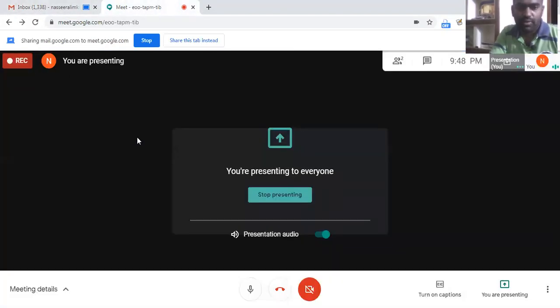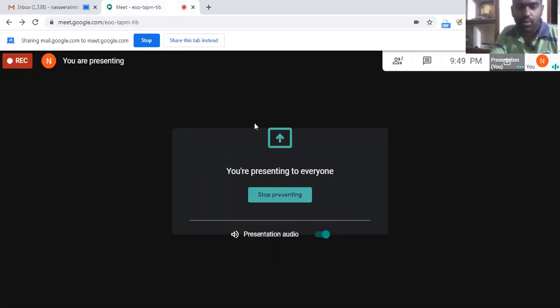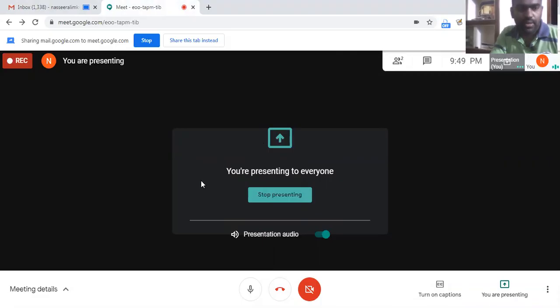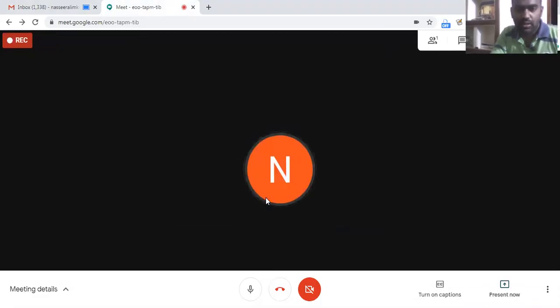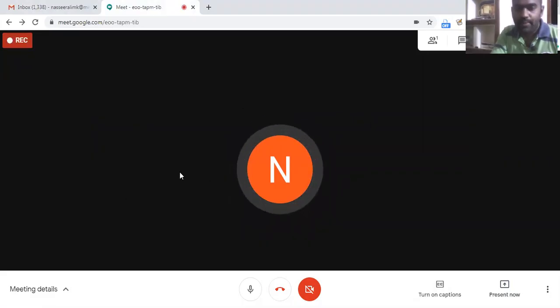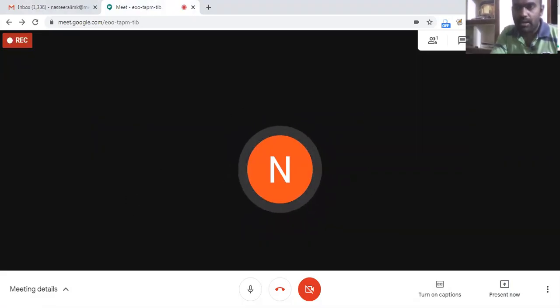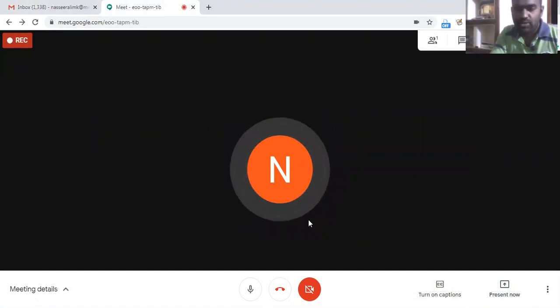Now only the window which I shared will be recording as I haven't turned on the camera here. Now what I'm doing is I'm just stopping the presentation and I'm returning to the meeting. As I am the only member here, I do not have any other participants here. Now I shall stop recording.